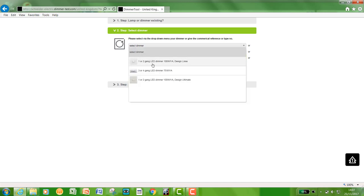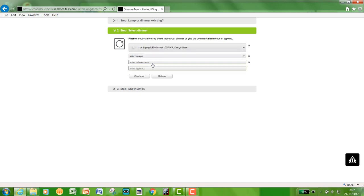We've got a Lisse dimmer, let's say a one gang. So we will click on this. You just click continue.